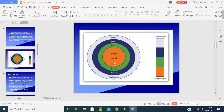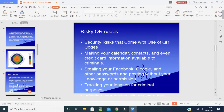Next are risky QR codes. Sometimes if you scan a QR code, you might be told you'll get free Wi-Fi, a free coupon, or a token. The security risk that comes with QR codes is that they can be used to make calendar data, contacts, or even credit card information available to criminals. When you scan such a code, criminals can access your credit card or contact information.